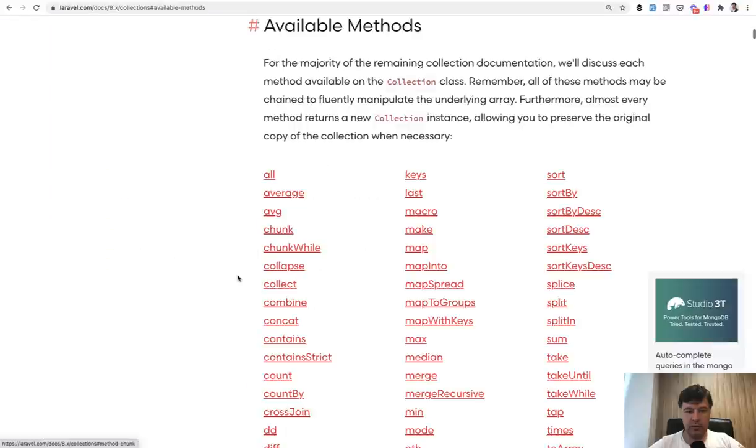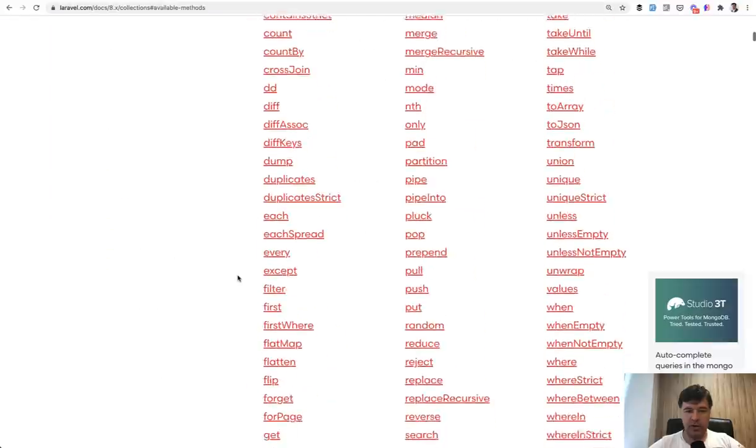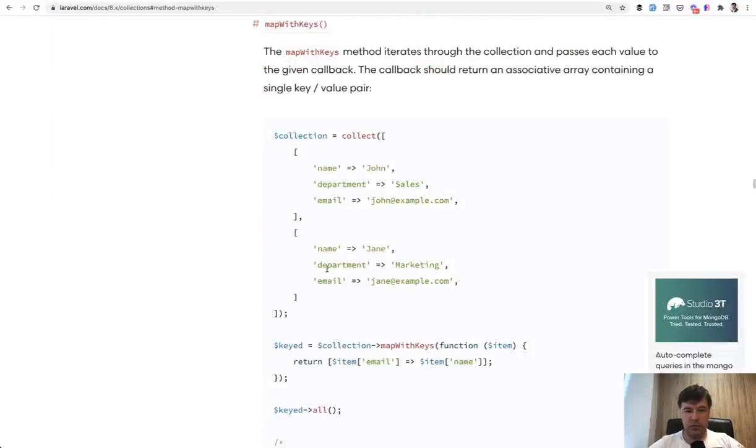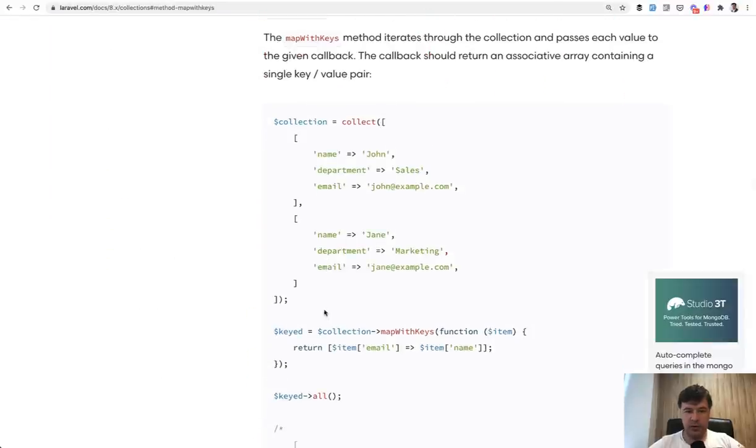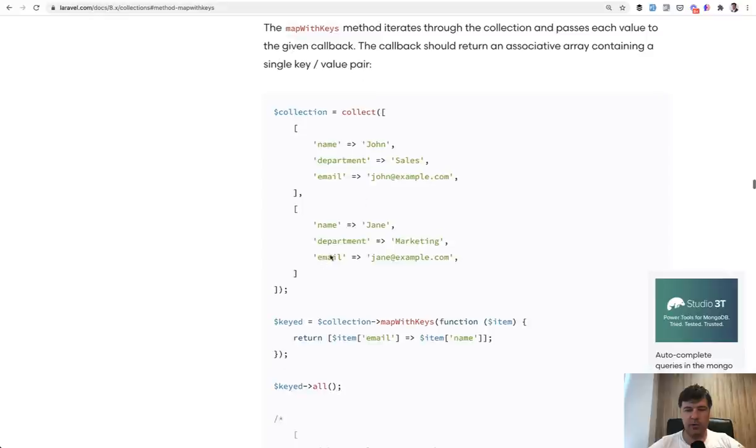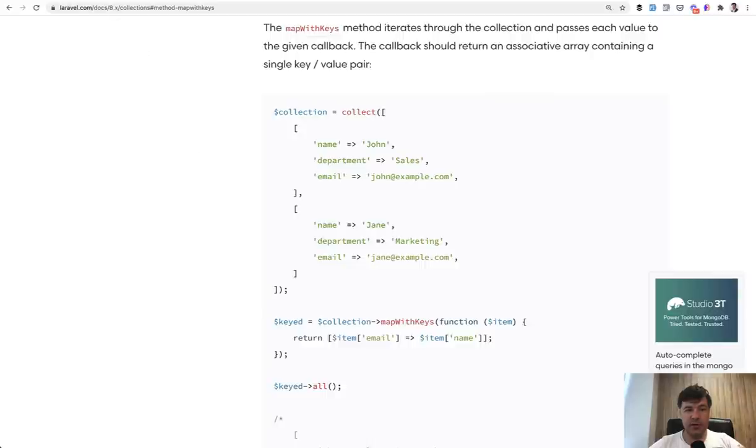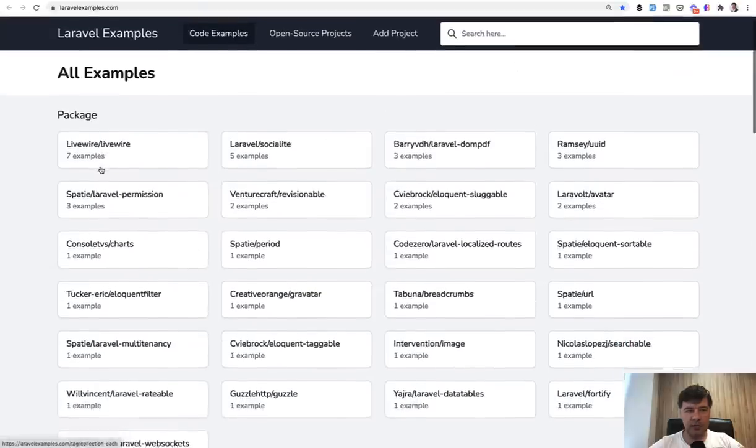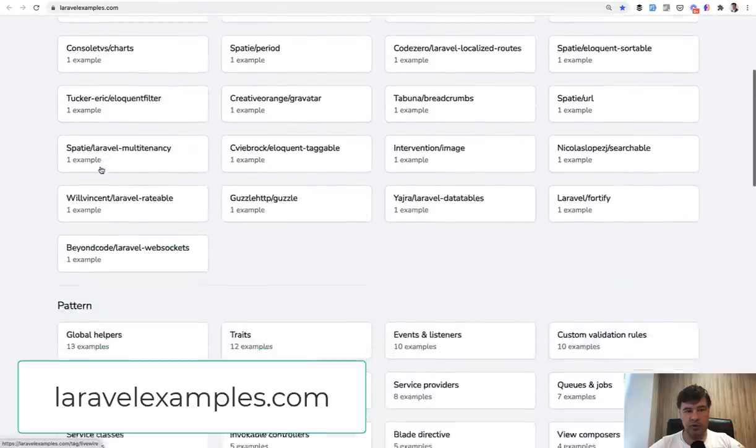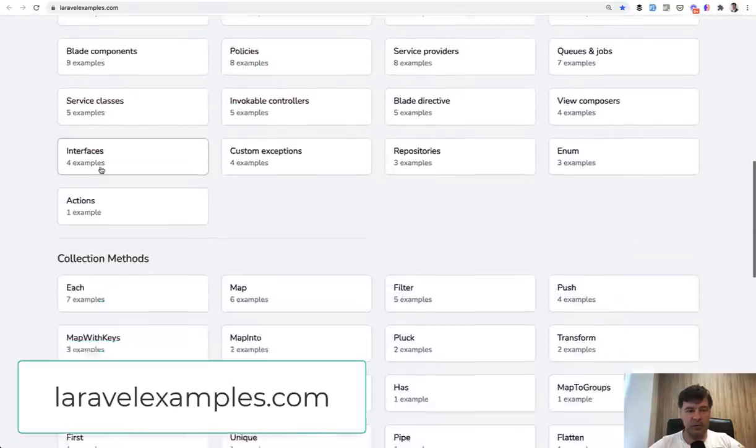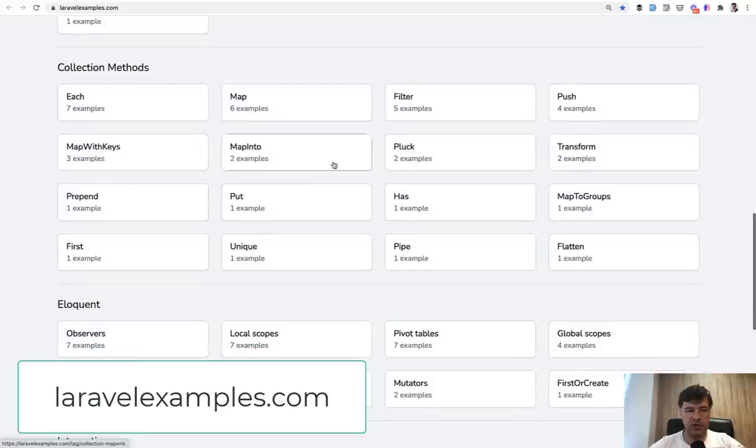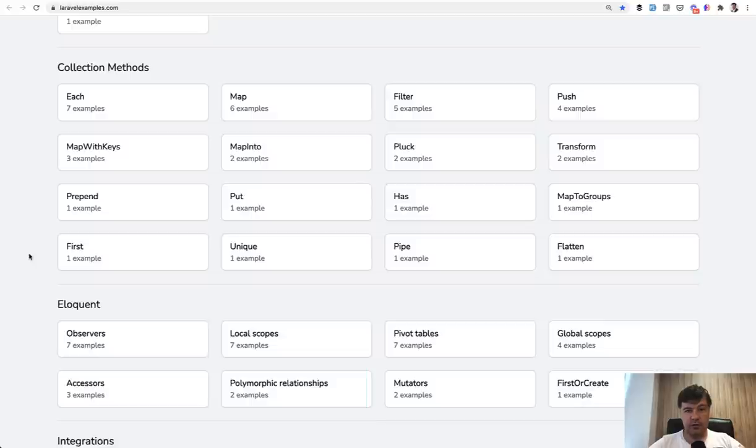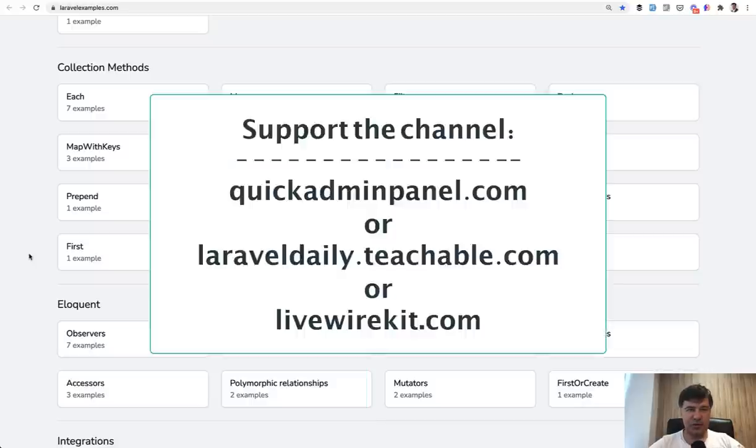So I thought I would shoot this video with some examples to maybe convince you to at least try or take a look at the documentation of collection methods, which is actually in Laravel documentation, it's collections, and then you can go to available methods. There are a lot of methods. So if you go to map with keys, for example, you see this example, which is okay, but a better thing is to learn from real examples. That's why I've created that laravelexamples.com, which you can take a look. And one of the sections is collection methods. So I've gathered the examples from open source repositories and check them out.